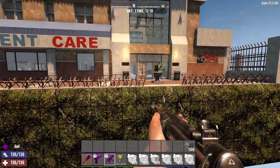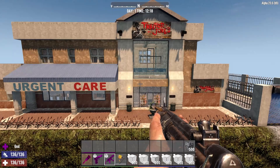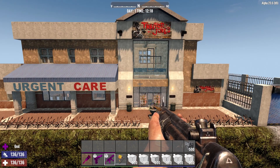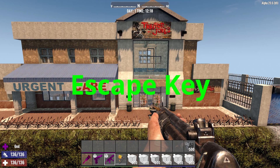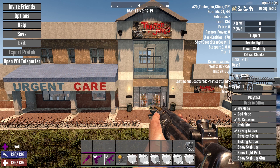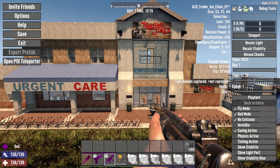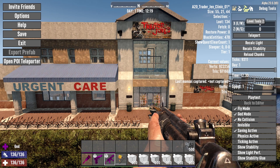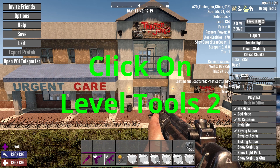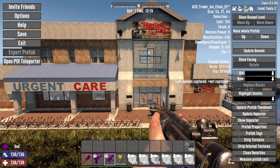There's a really easy fix for this. What you want to do is hit your escape key, and it'll bring this menu up. Over here in the upper right-hand corner where it says debug tools, you have this little brick wall with a hammer over it, and it says Level Tools 2. You want to click on it, and it'll open up this menu.